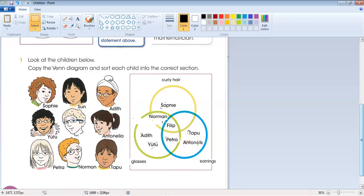Tapu and Antelina have earrings but no curly hair. Sophie has just curly hair and nothing else. Norman has two conditions: curly hair and glasses. Petra has two conditions: glasses and earrings. Philip has all three conditions — curly hair, glasses, and earrings — so Philip is in the middle of all three circles. I hope you understand the Venn diagram. See you next time!